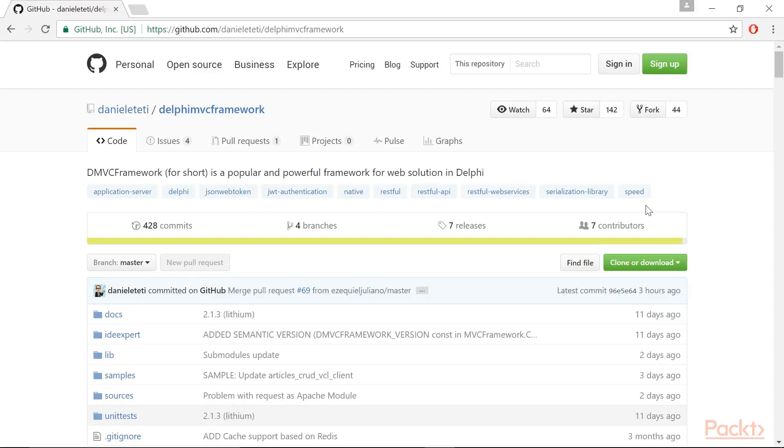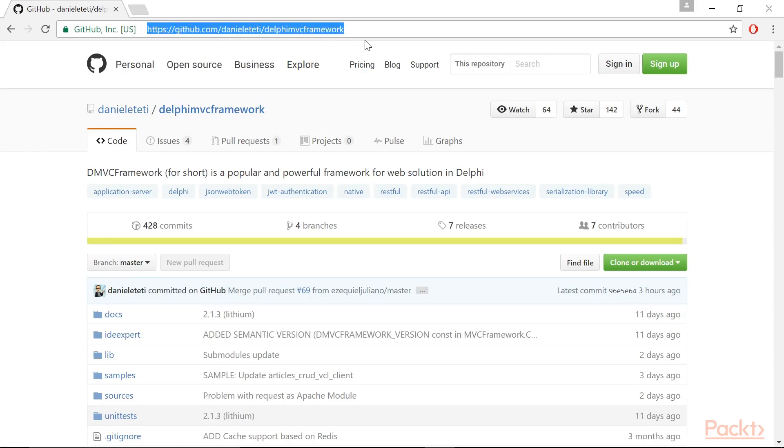This video uses DMVC, a Delphi open source framework based on WebBroker that allows you to create powerful, RESTful web services. You can find the project code here. Check out the project using the instructions on the website, and put it into a folder on your file system. There are no components or controls, only units.